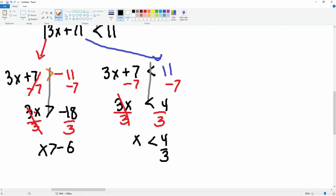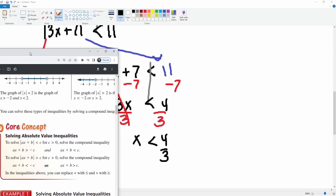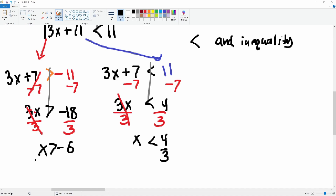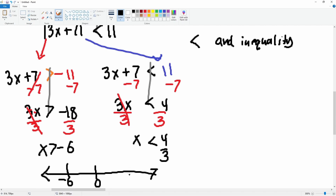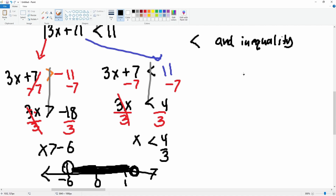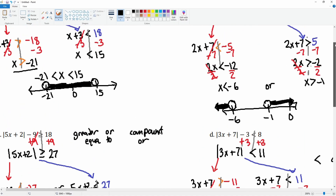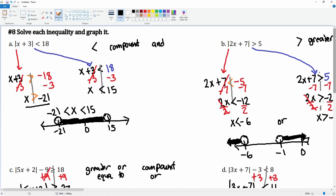This is a less-than symbol, so it's an 'and' inequality. Here's the number line — zero is here, negative 6 is here, and 4/3 is about one and a third. x is greater than negative 6 and less than 4/3, so it's a bar between them. This is an 'and' inequality. There are a lot of steps, but you just have to be very careful. This is as hard as it gets on the exam for solving compound inequalities with absolute values.